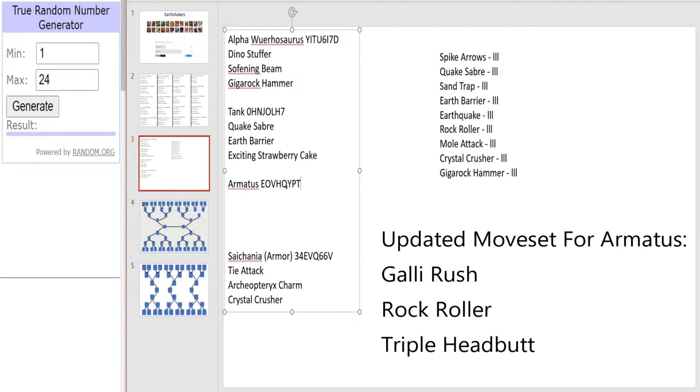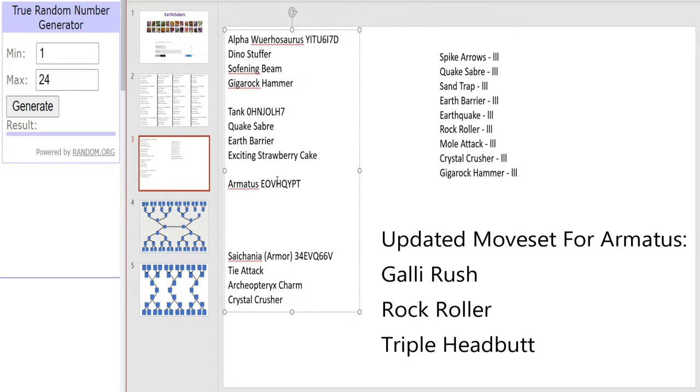But it's not alone because it will also be joined by Armatus. Armatus again another fan favorite in this tournament and another one that I think could be one to watch. Gigas didn't particularly fare too well if I remember correctly, but Armatus hoping to do well.